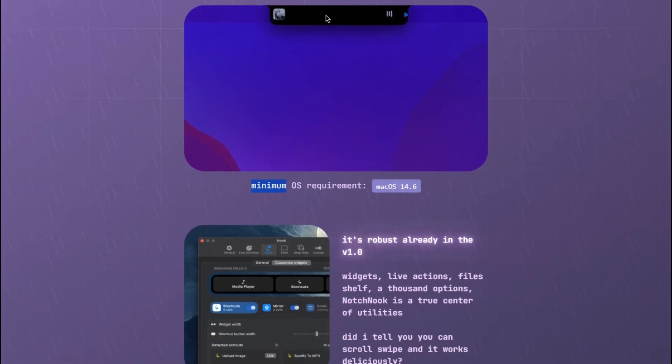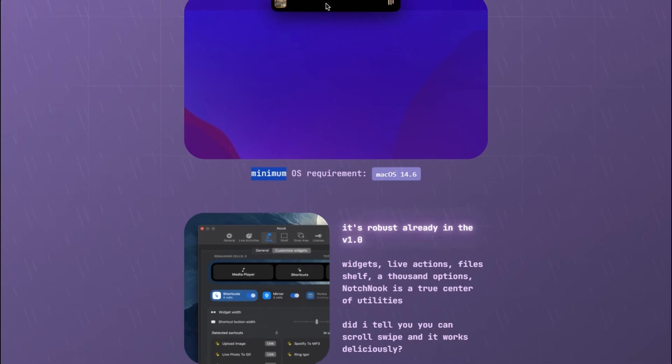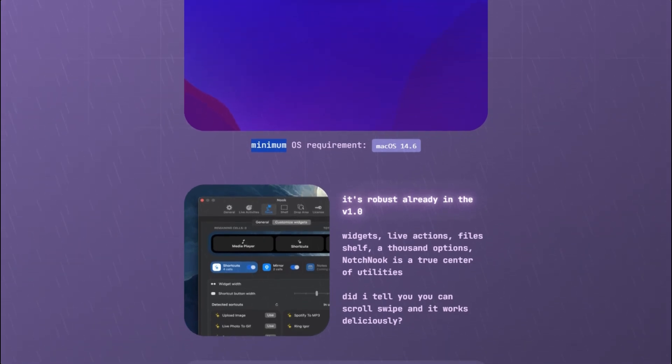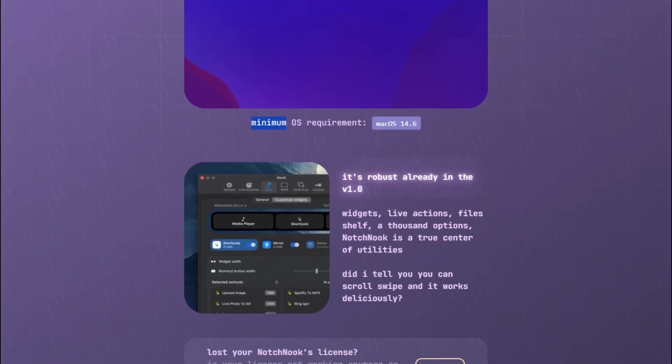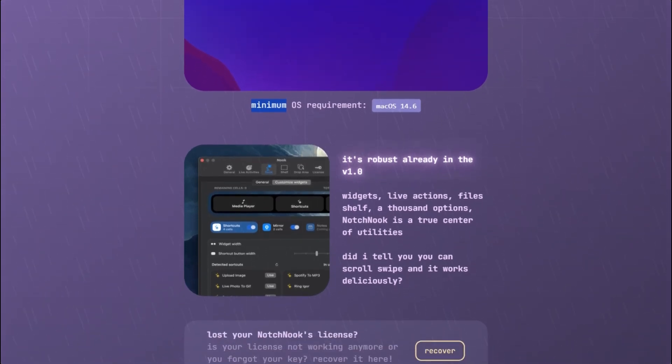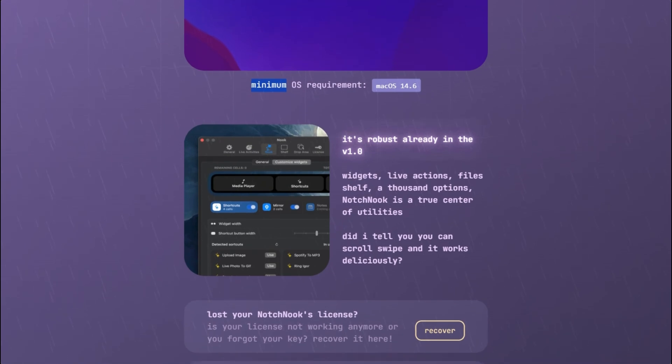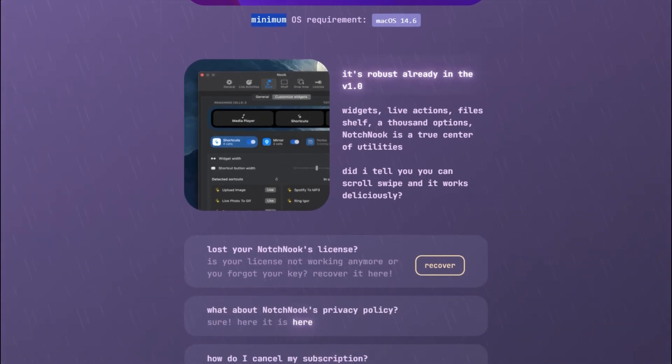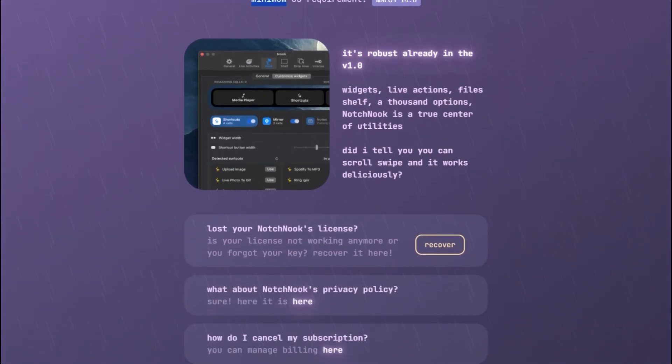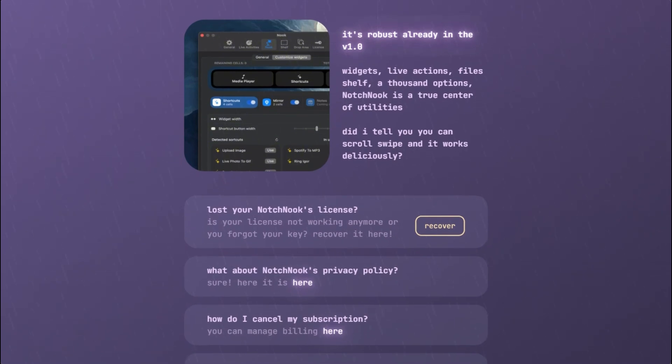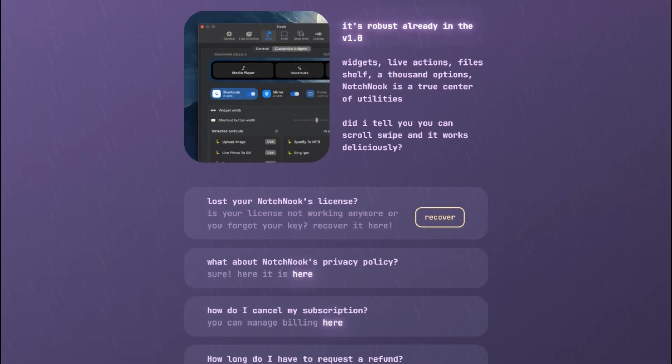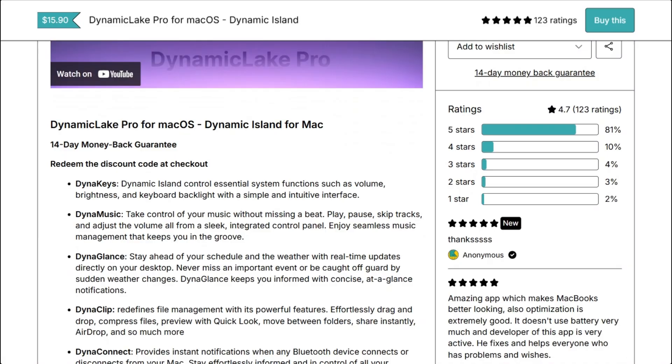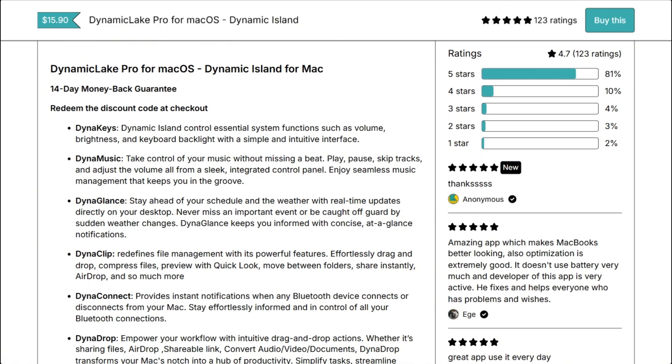But two years of unresolved issues and a free alternative? Questionable pricing. Neither is technically a scam, but when one drains battery for 11 months while charging $25, and the other delivers more at $17, the choice is obvious.